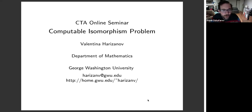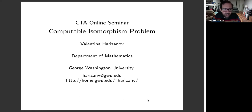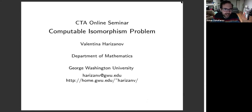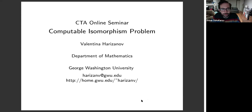Welcome everyone to the Computability Theory and Applications Online Seminar. This week we're very happy to be joined by Valentina Harazana from George Washington University, who will tell us about the computable isomorphism problem.